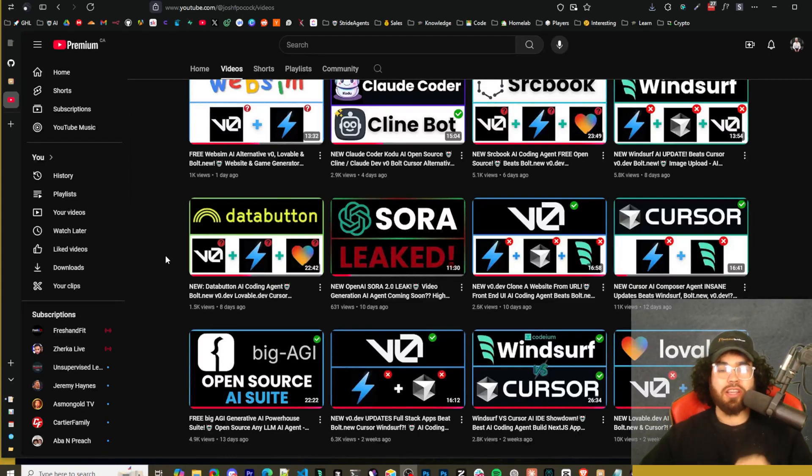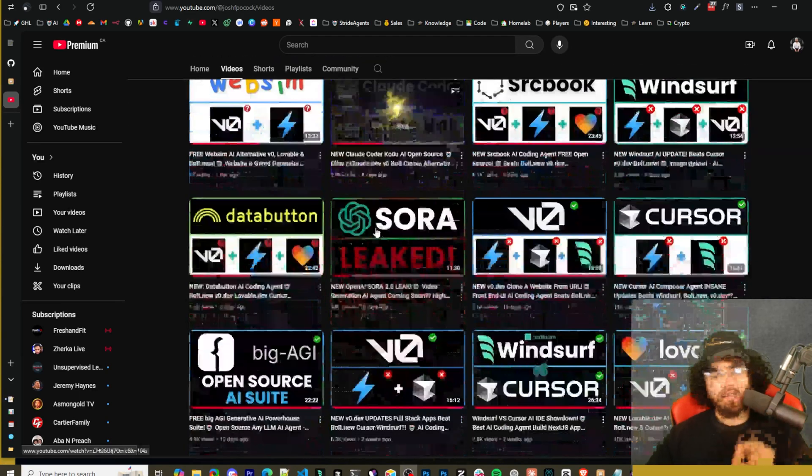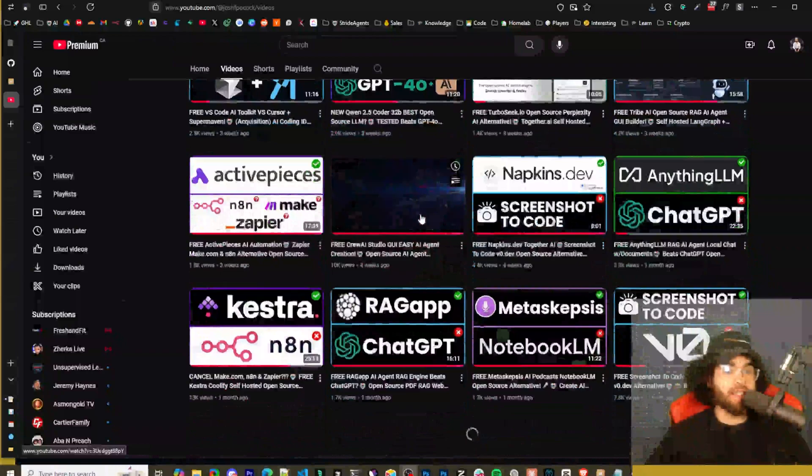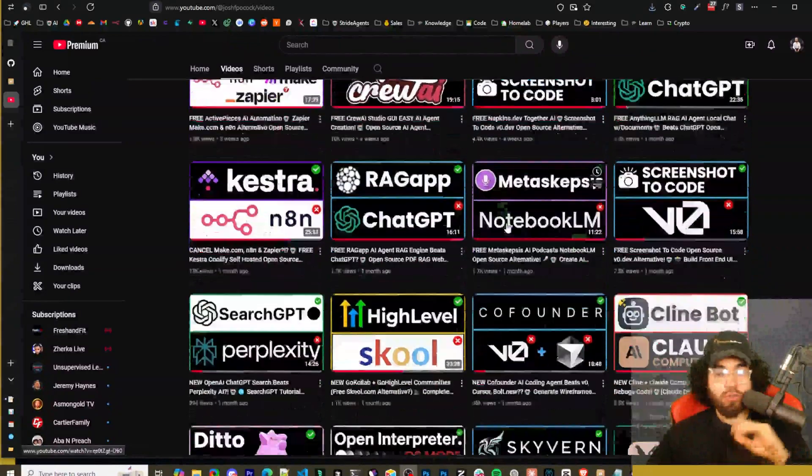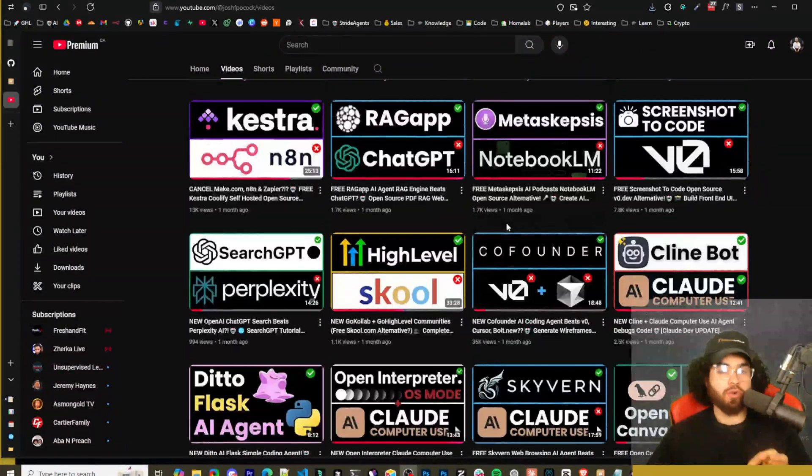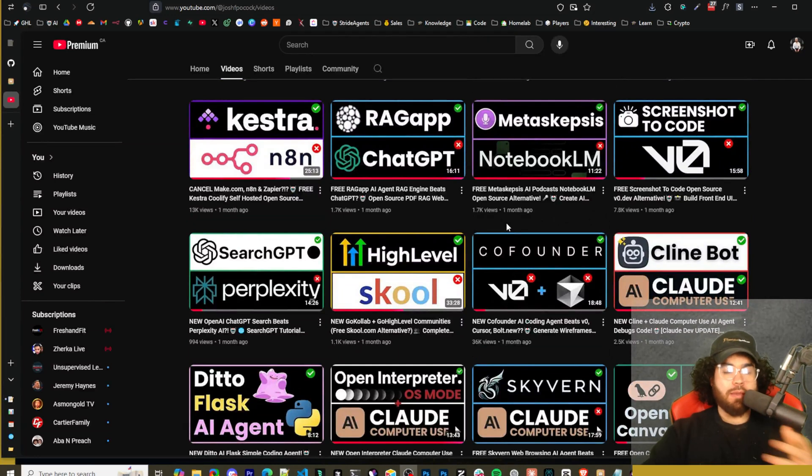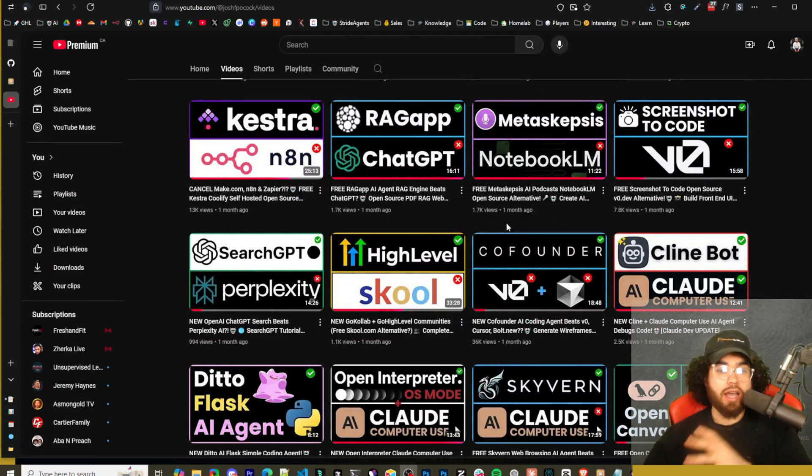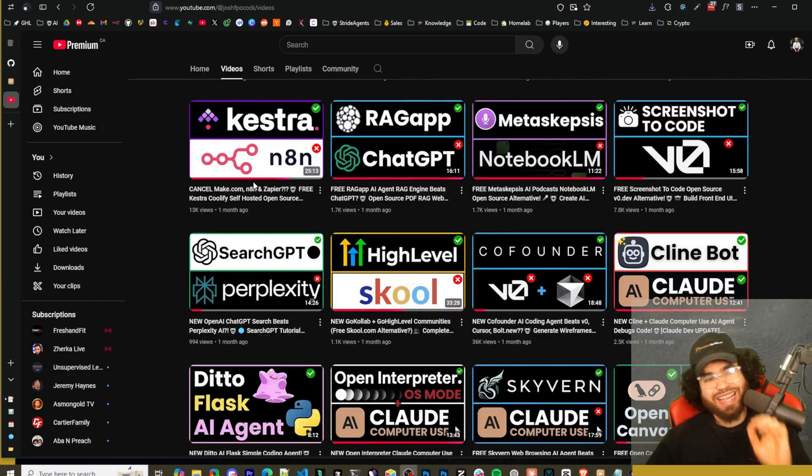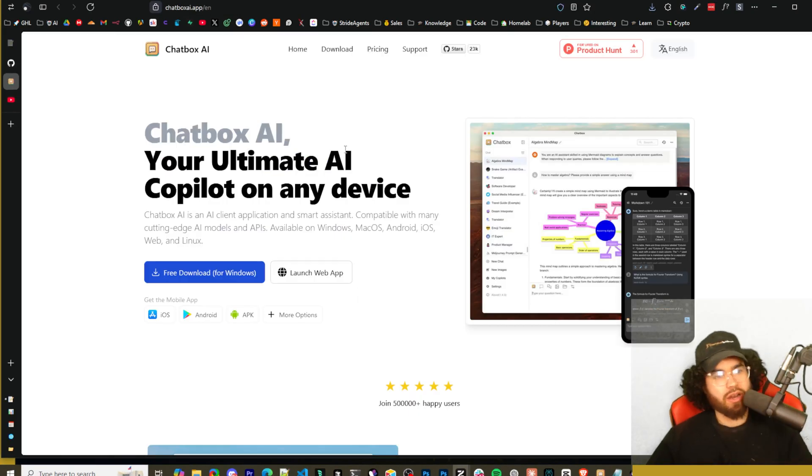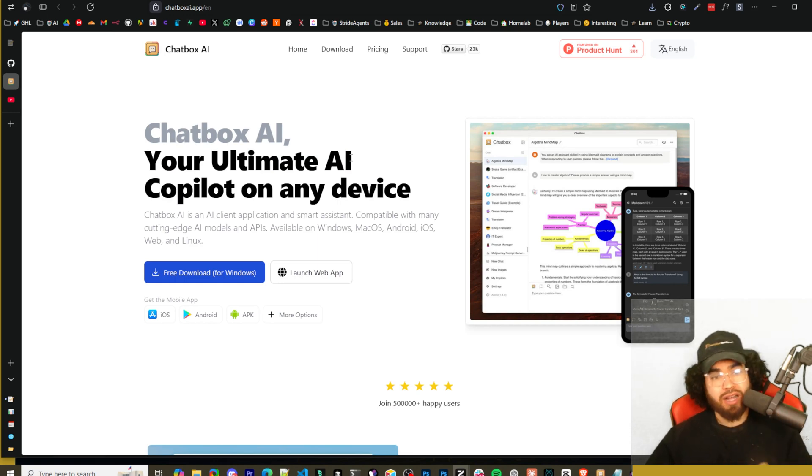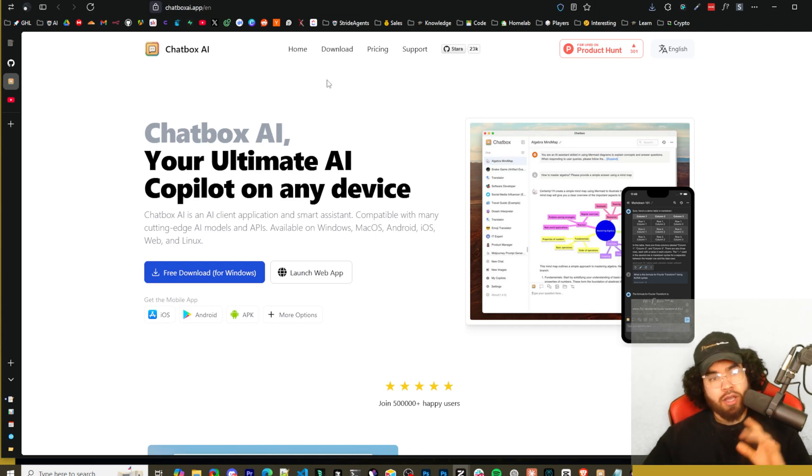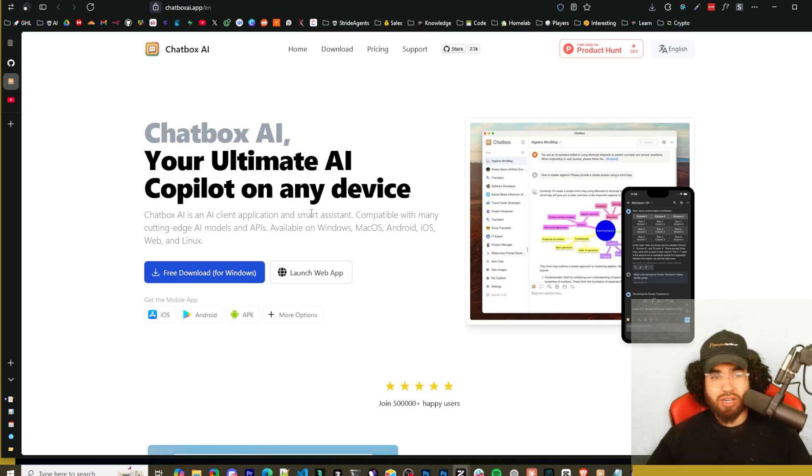What's going on guys, Josh Pokok here. We've covered many different AI tools on this channel - AI coding tools, AI chat tools, offline tools, local tools. I know a lot of you really enjoy your local AI tool usage. You like having the ability to potentially use your AI offline, which is great. In today's video, we are covering a tool that has been around for quite a while now, but I haven't talked about it on this channel. It is called Chatbox AI, your ultimate AI co-pilot on any device.